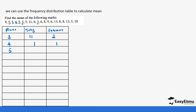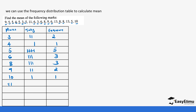Then 5 appears 5 times — the tally shows five marks and the frequency is 5. Then 6 appears 3 times, so the frequency is 3. We do not have 7, but we do have 8, which appears 3 times. Then 9 appears twice. Then 10 appears once only. And 11 also appears once. That completes the frequency distribution table — ensure you have included all your values.